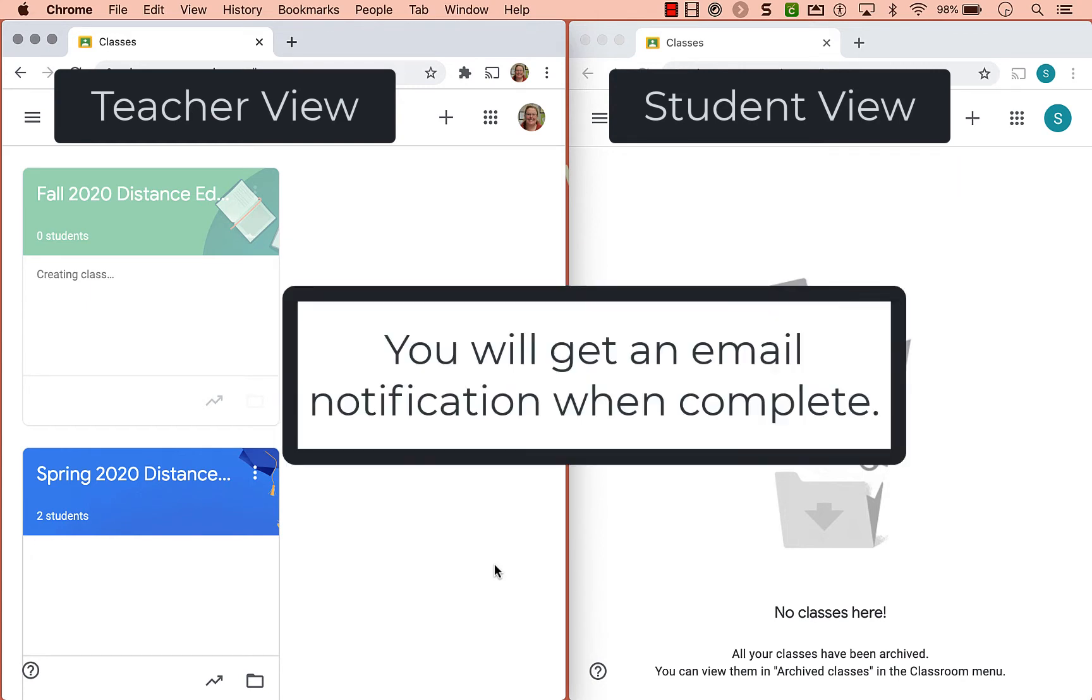Depending on the size of your Google Classroom and the number of assignments, it can take a while for it to make the copy.